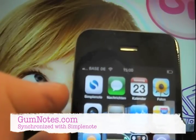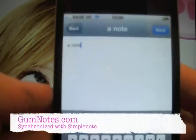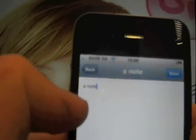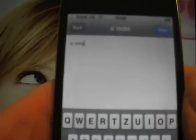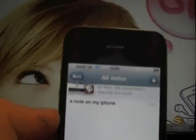Therefore I start SimpleNote on my iPhone. And as you can see there is already a note which says 'a note' — very clever, a note on my iPhone. Now I can go back, and I see I have one note on my iPhone.